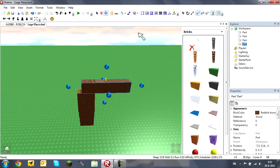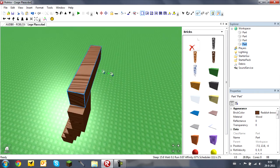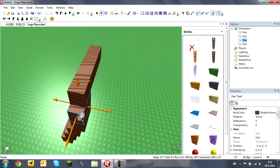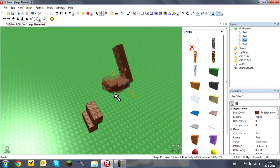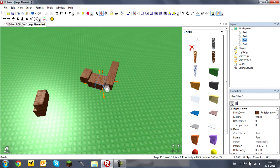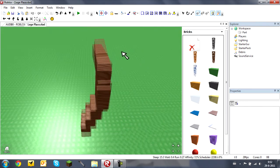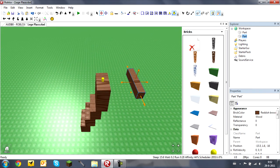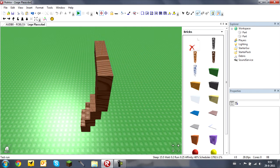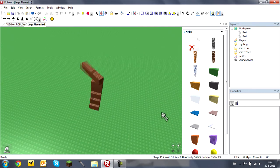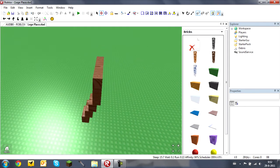You also have the hinge surface, which is basically what doors have — you can make things rotate. The hinge is in the middle of the brick and will make it rotate. You can also add a motor which will make it rotate continuously.